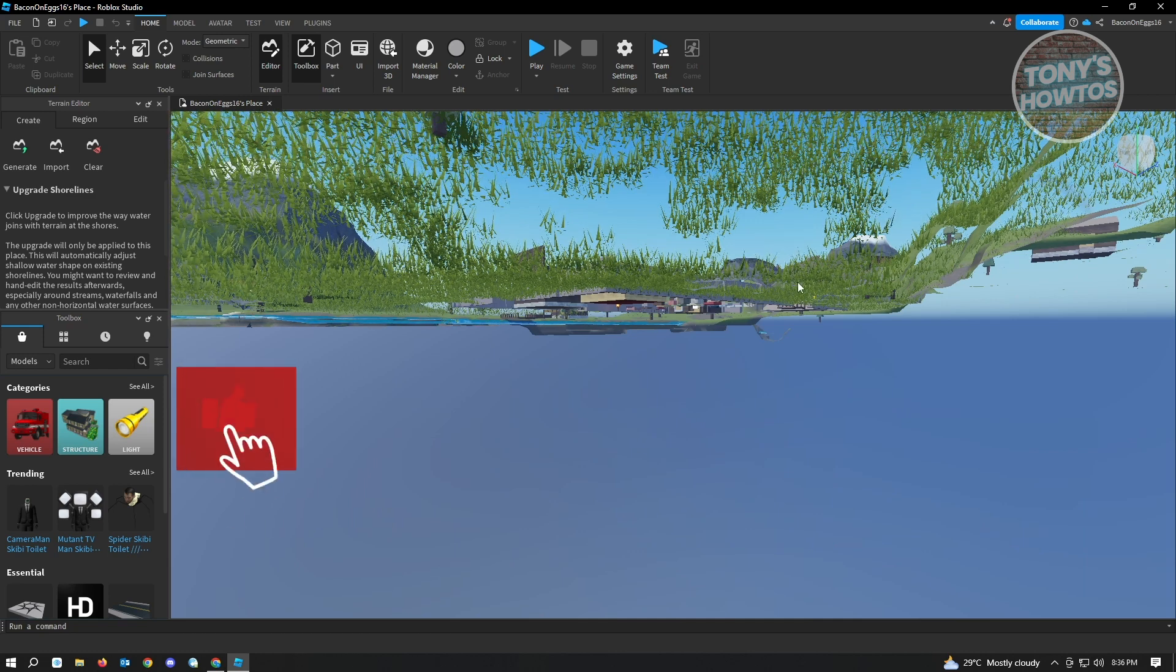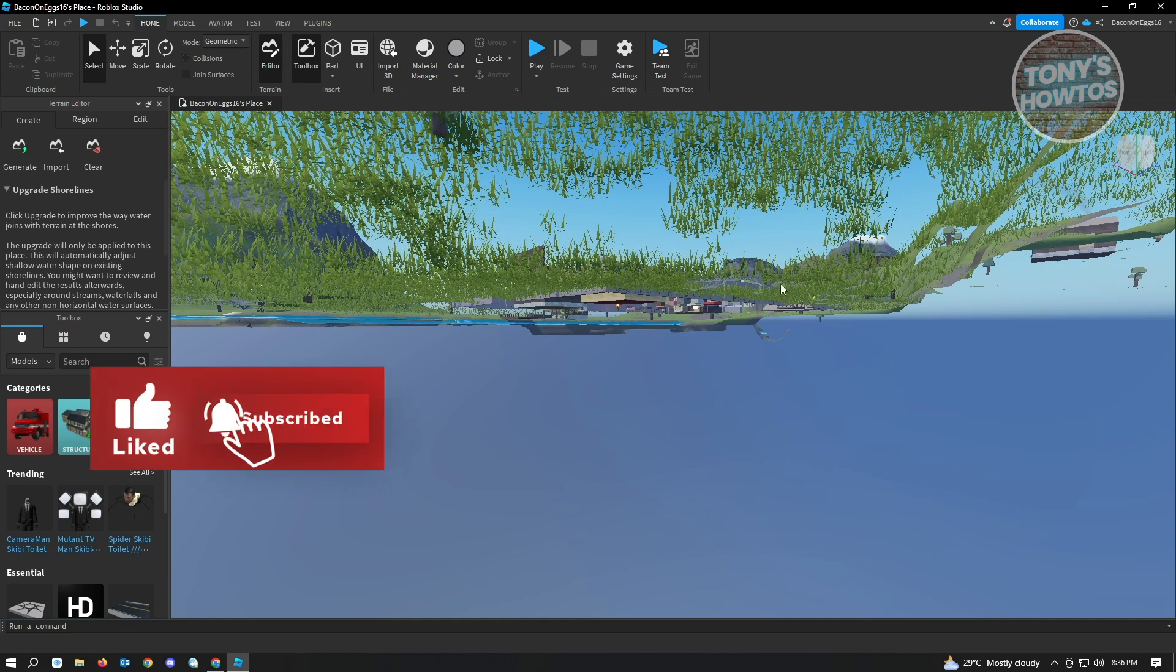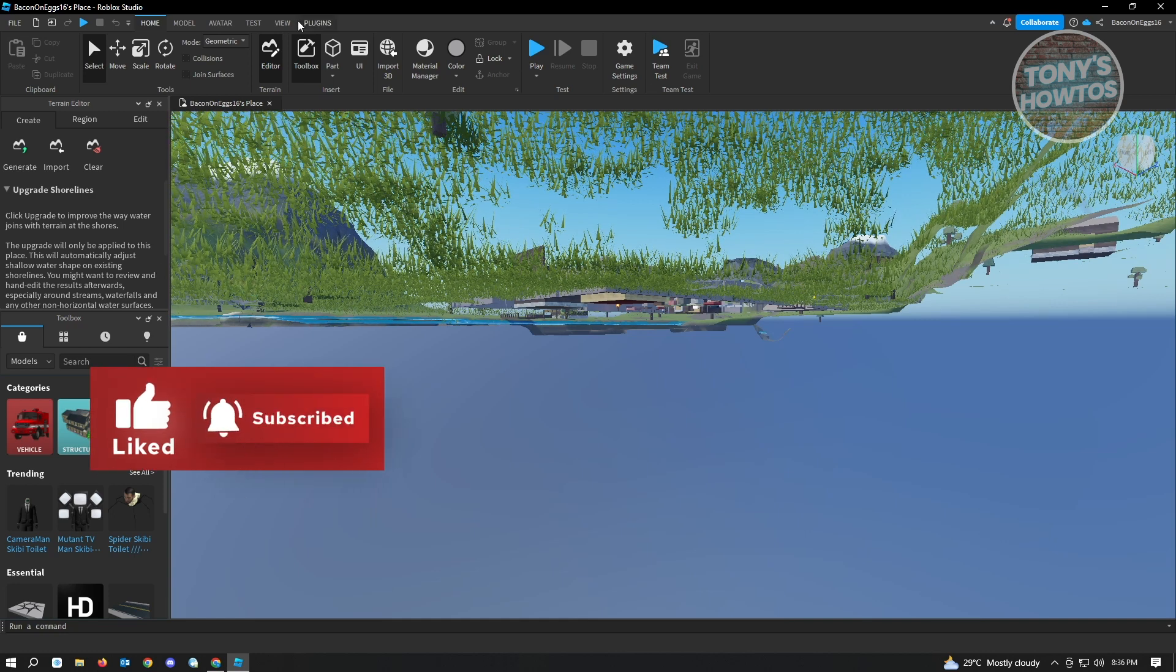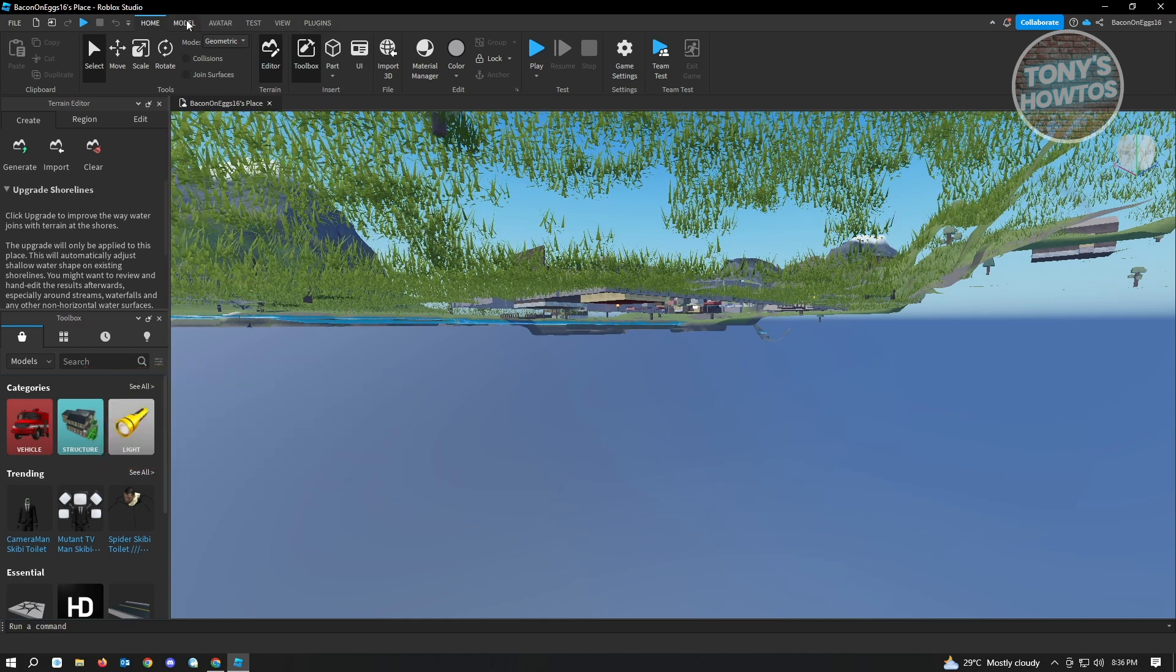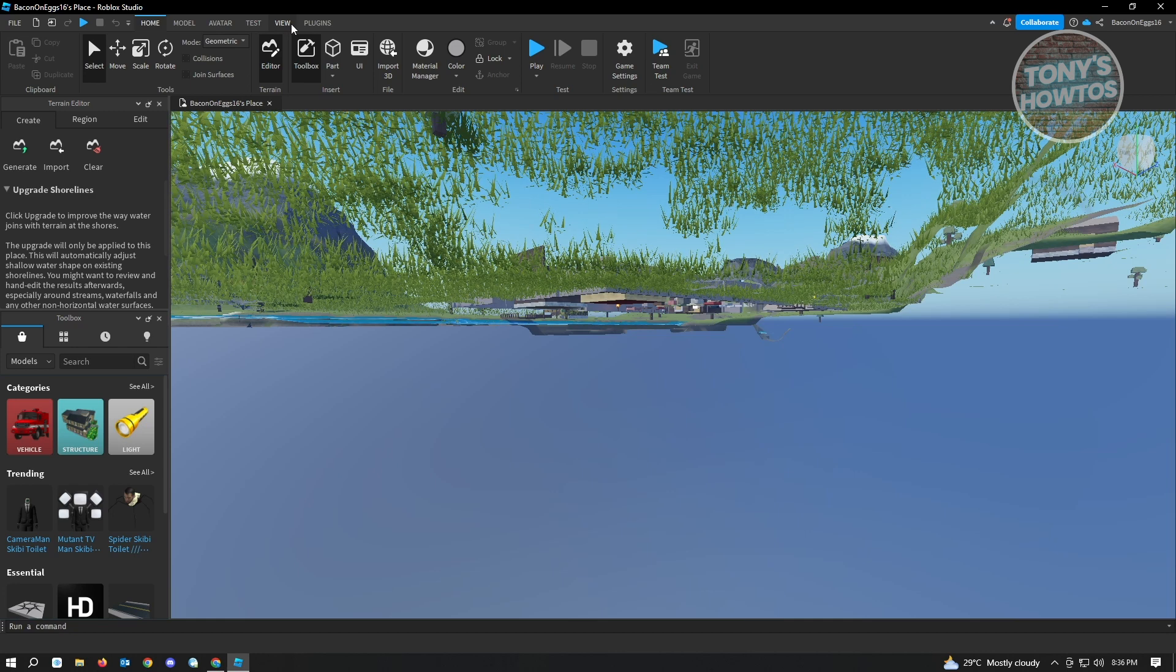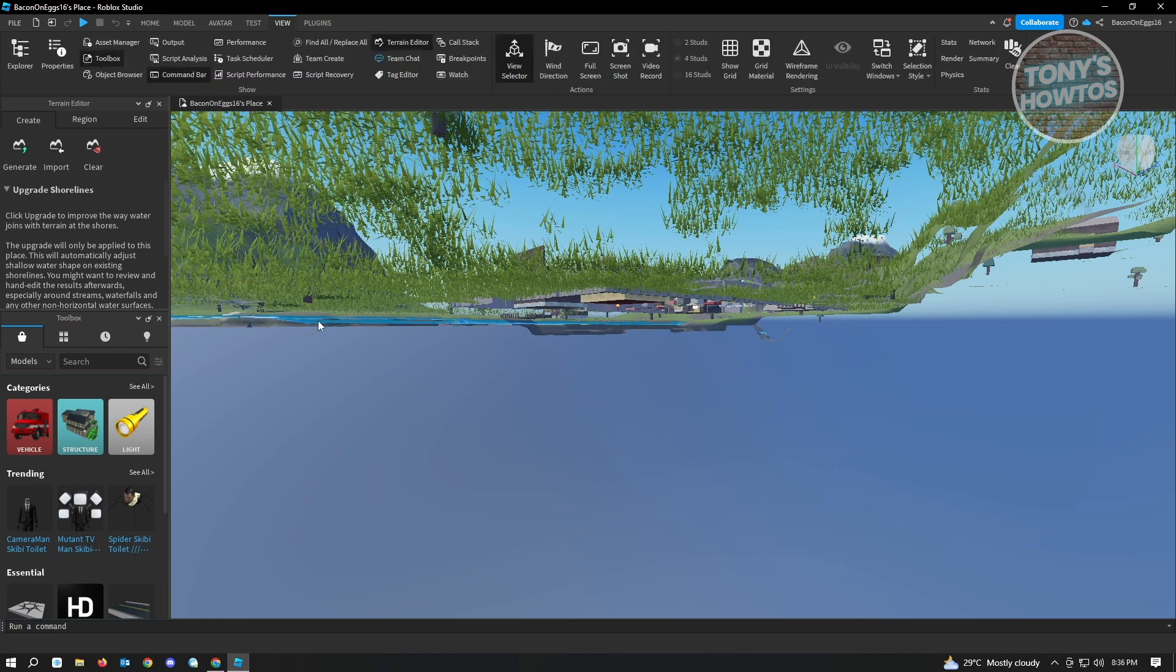The first thing that you want to do here is you want to go to the top section of the screen. There's the Home, Model, Avatar, Test, and View section. You want to click on View.